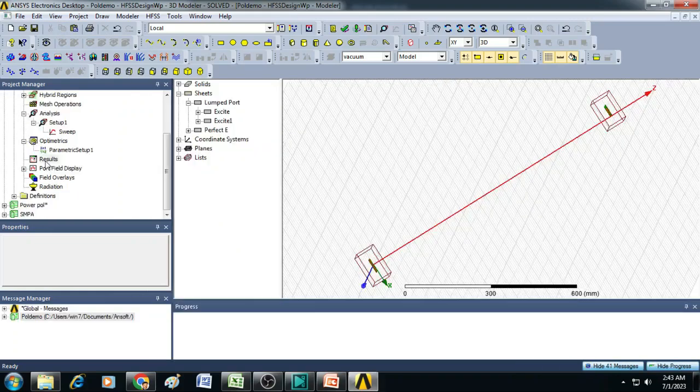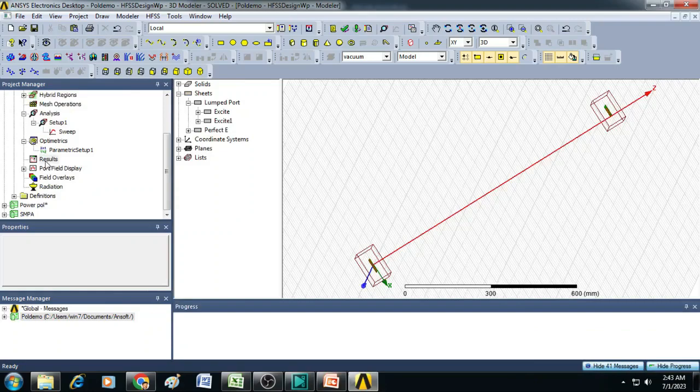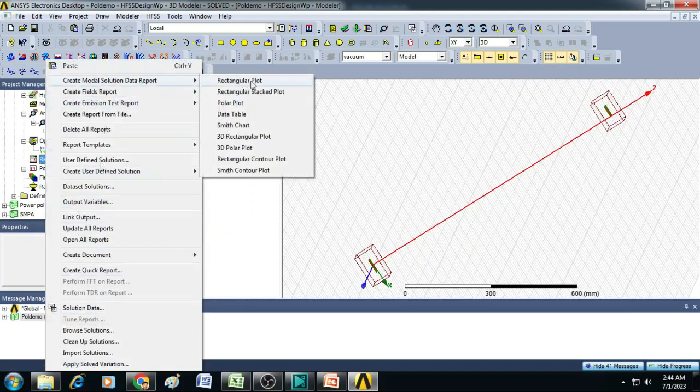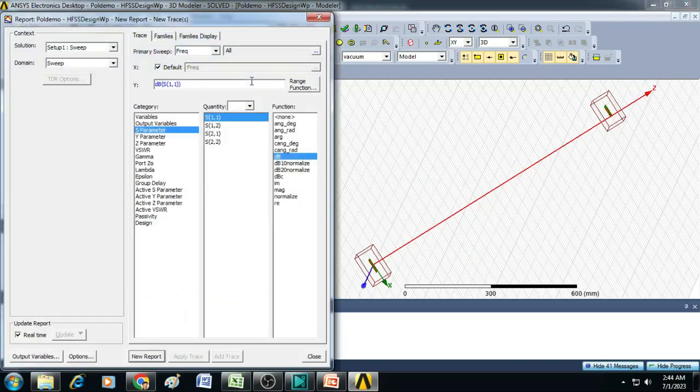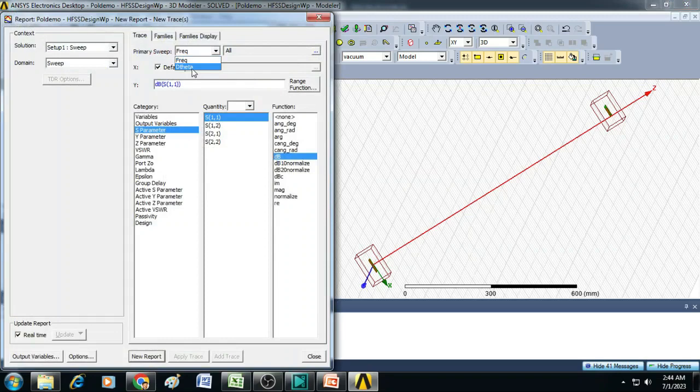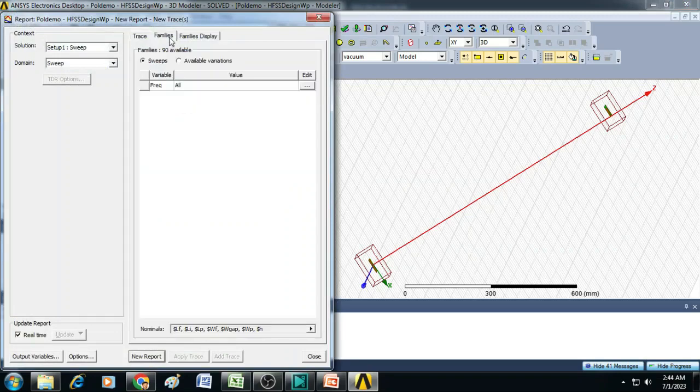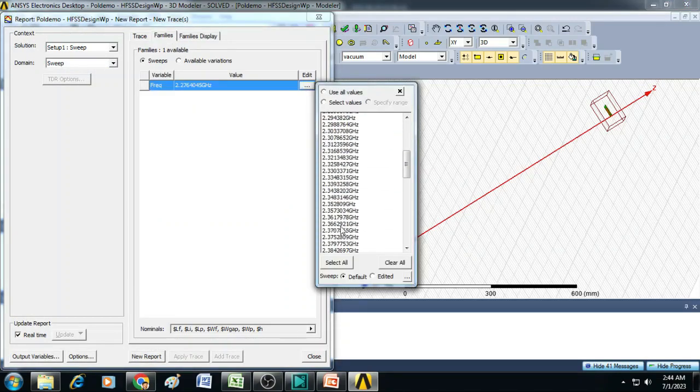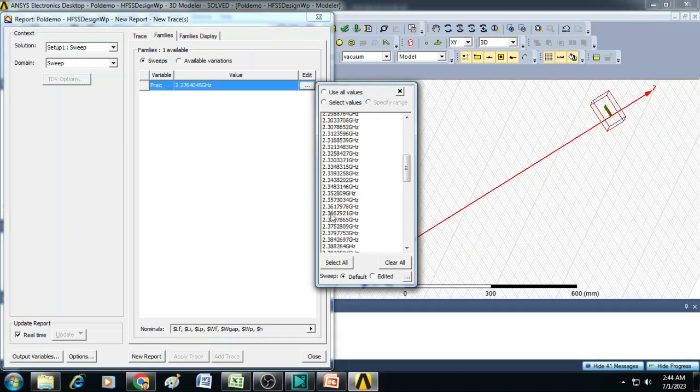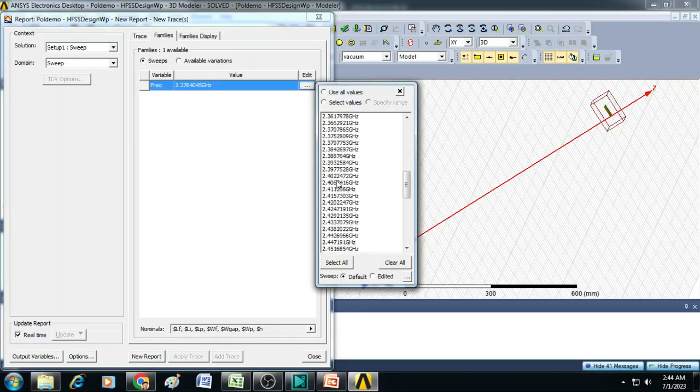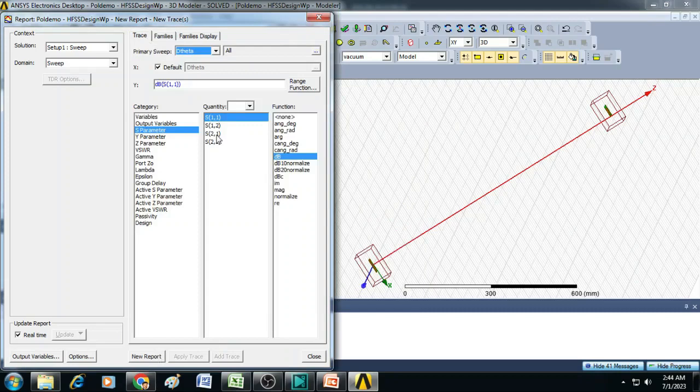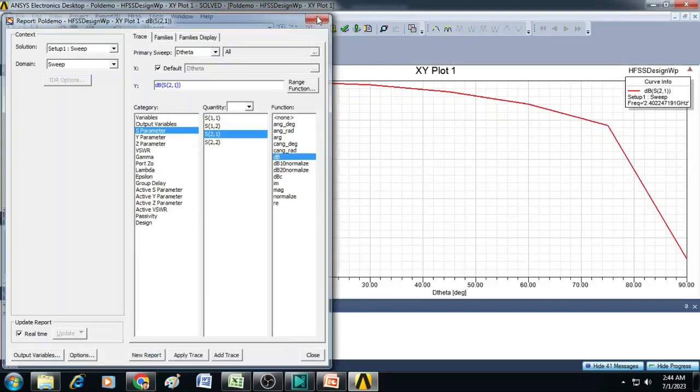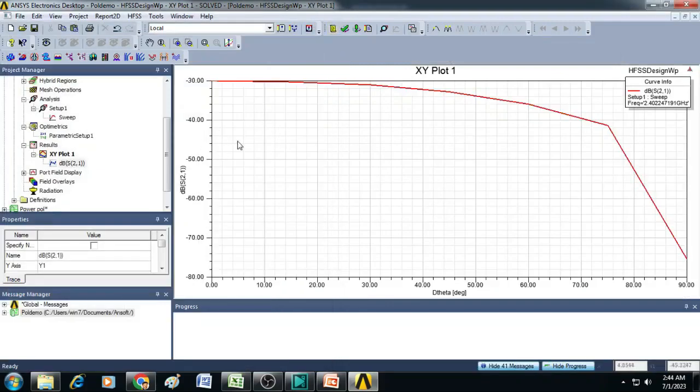Now the simulation is completed. We can plot the results of this particular experiment. To do that, click on results and select create model solution data report. Click on rectangular plot. Here change the primary sweep to theta and select families frequency, any frequency you can choose here. Let me just select close to 2.4 gigahertz, which is 2.4022. So then you can select here S21 and dB. So generate a new report. Here the plot is created.